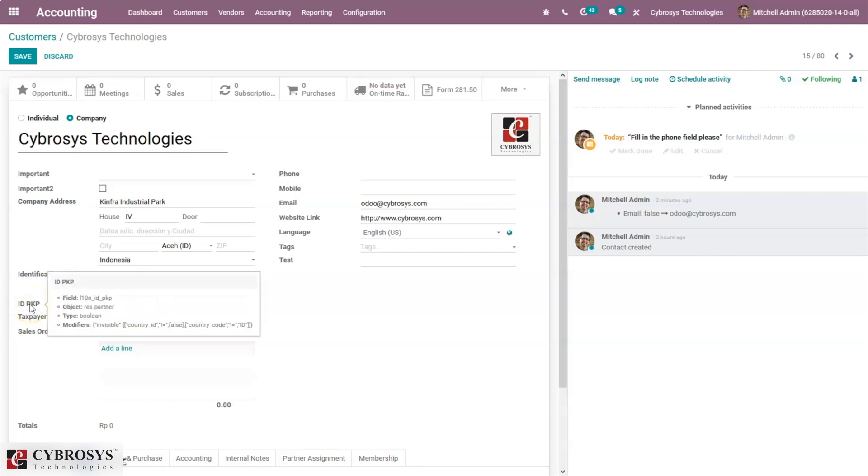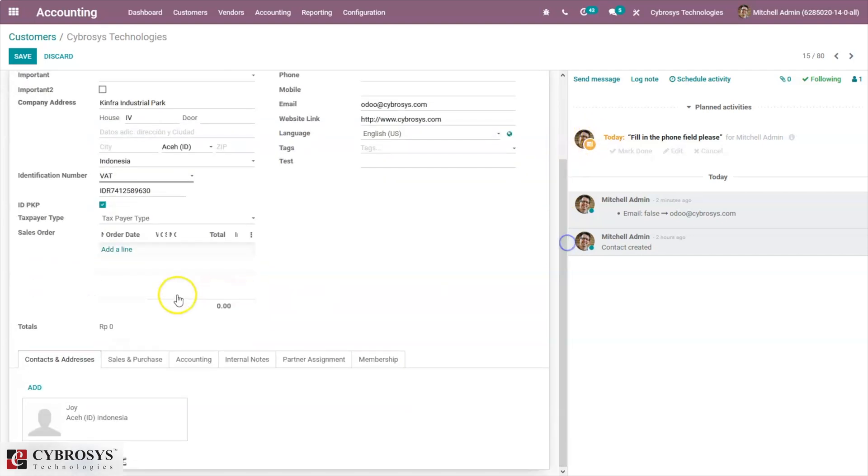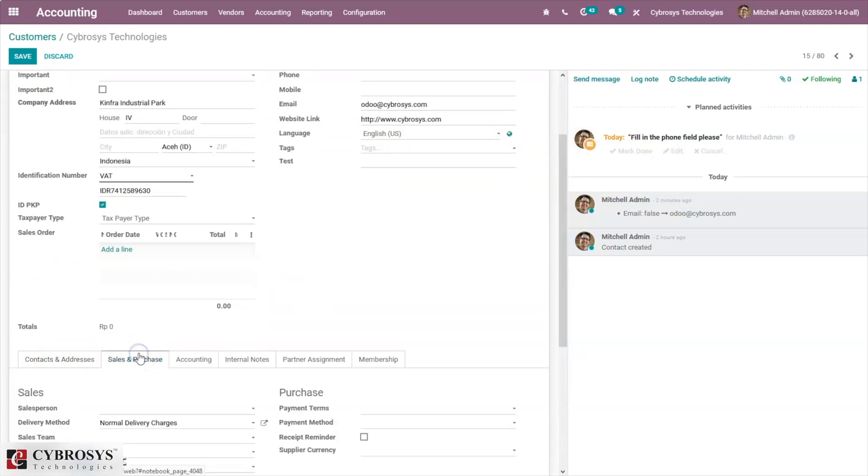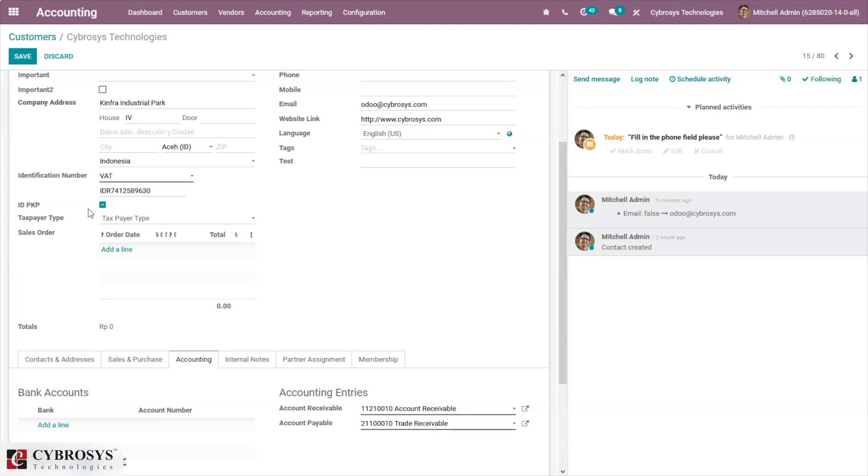Here we can select the identification number as VAT and provide the number. Here we can enable ID PKP. Below you can add the contacts, address, sales and purchase details, then bank account number. Make sure you enable the ID PKP.